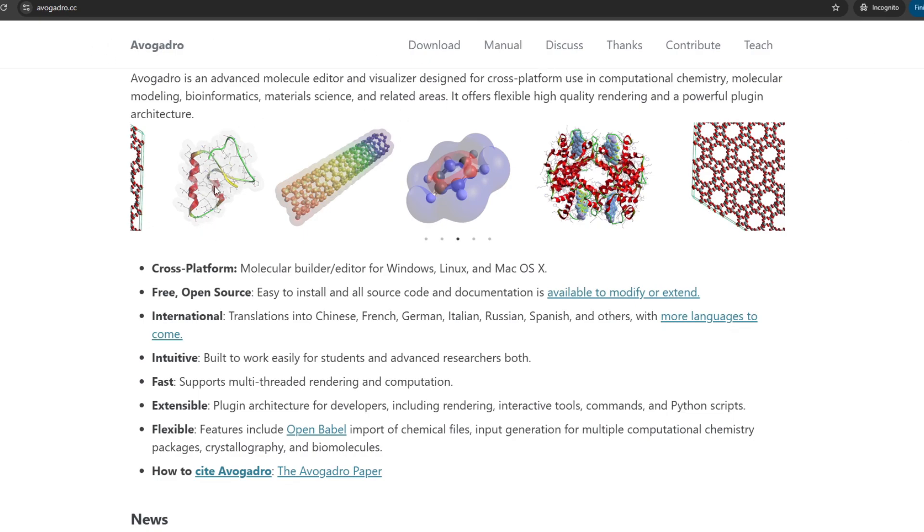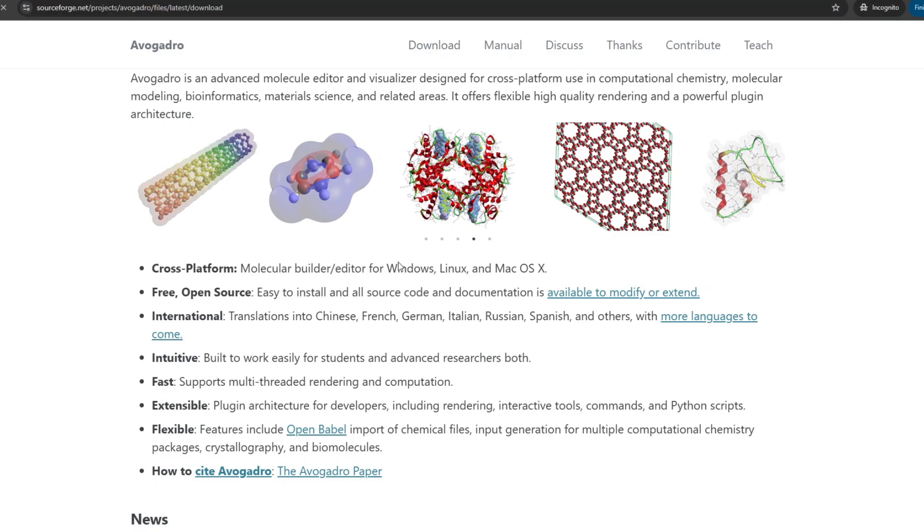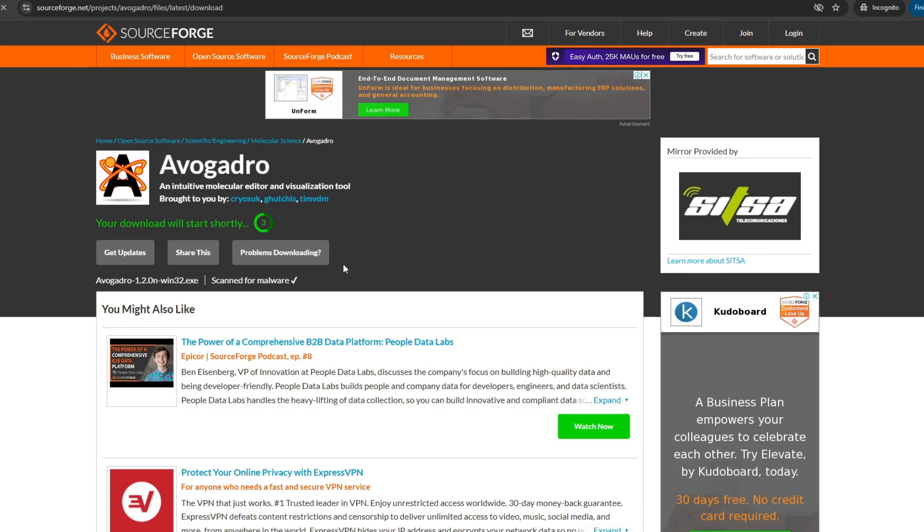Hi, in this video I'm going to show how to download, install, and use Avogadro. We are now on the page for the old Avogadro. If we try to download here, we are going to download Avogadro 1.2.